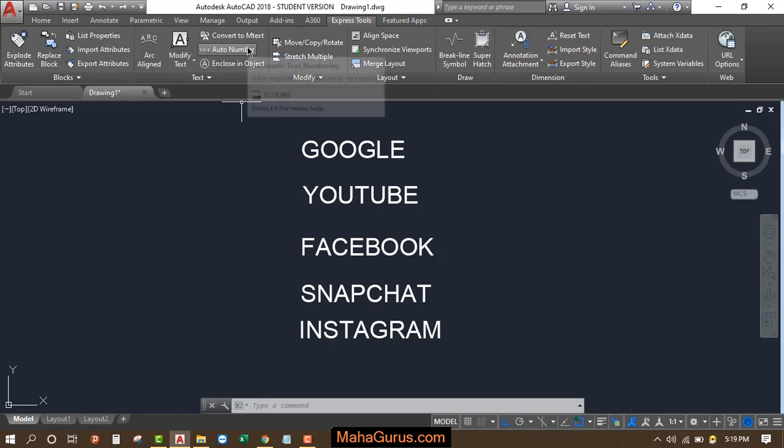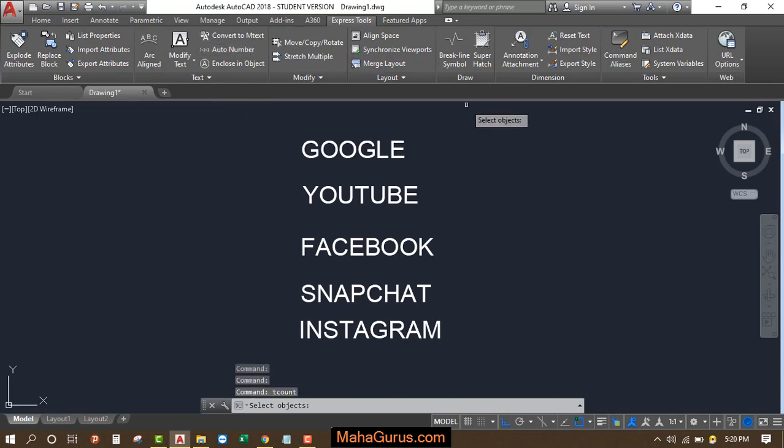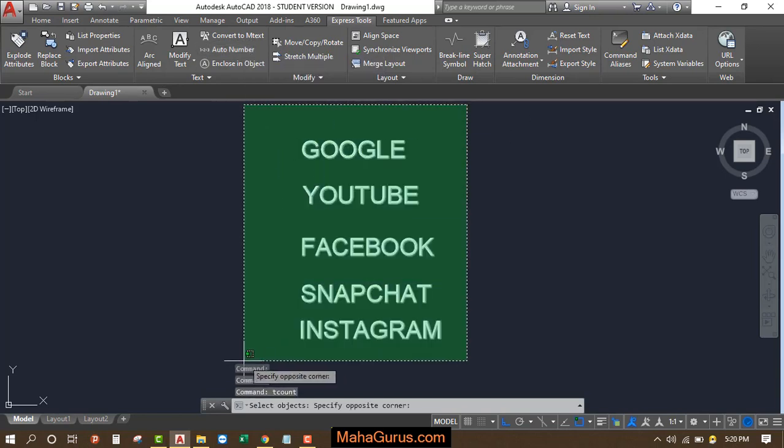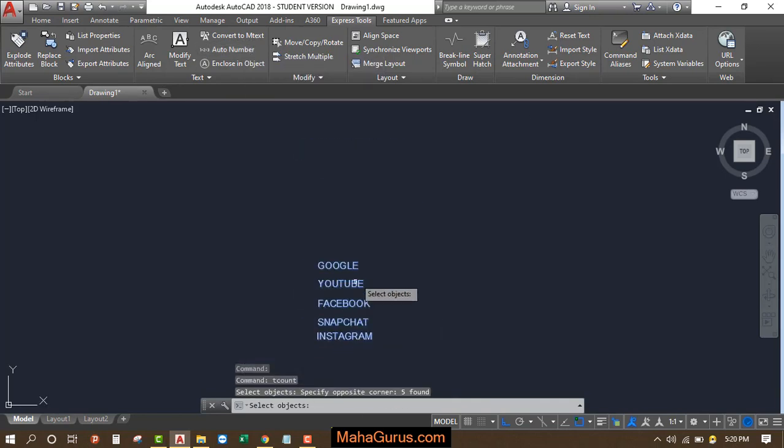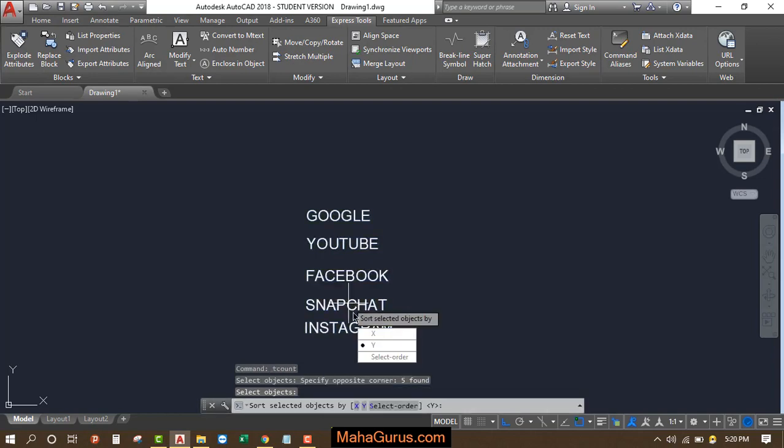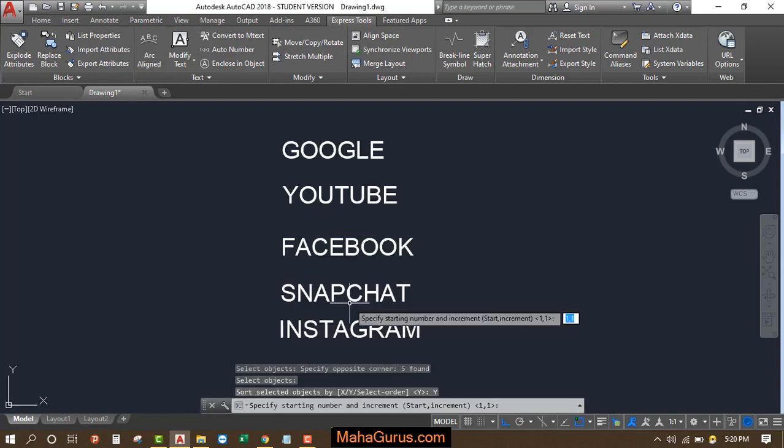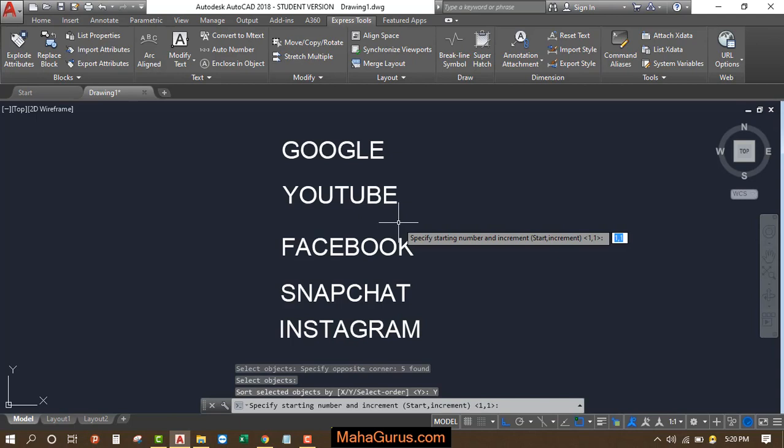After selecting, you have to select the text and press Enter. Now select Y, and then you have to specify the increment from 1,1 and press Enter.